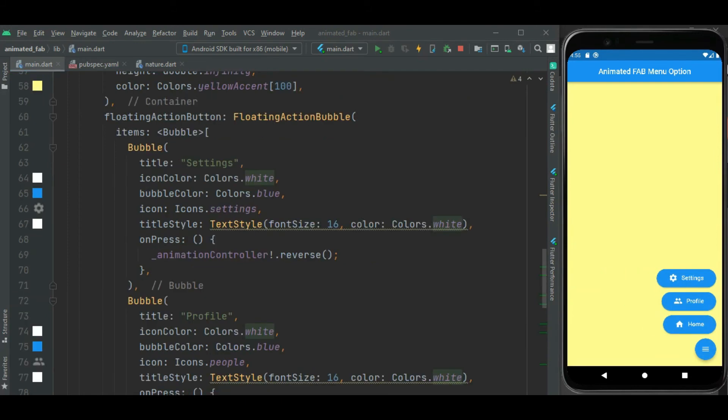That's all for animating menu on floating action button. You can find this code on GitHub, link is given in the description. If you have any issue or suggestion, please comment below.